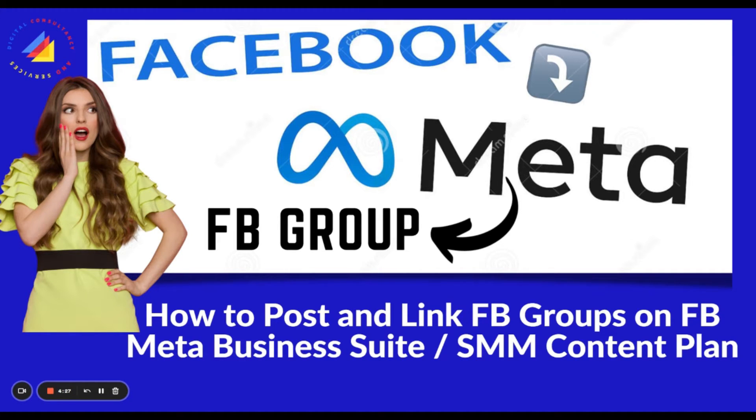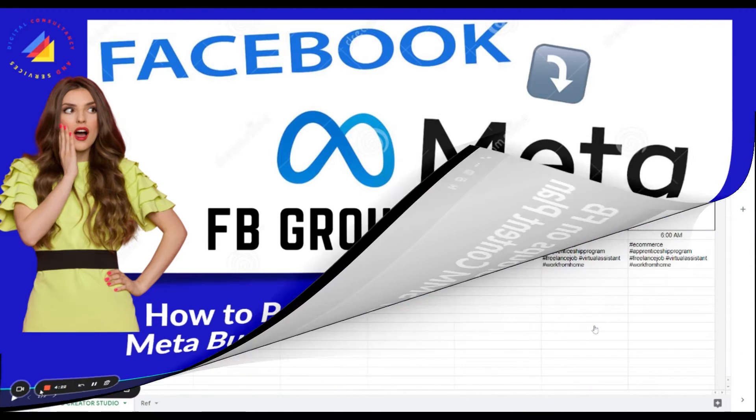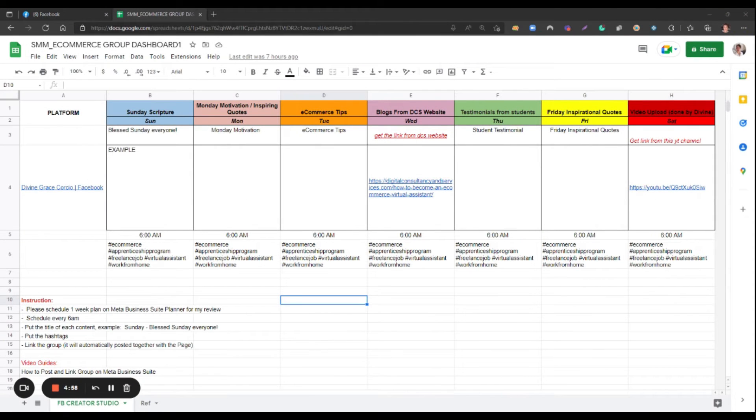How to do that? Make sure that you have created your Facebook page. First, make a content plan as your reference.